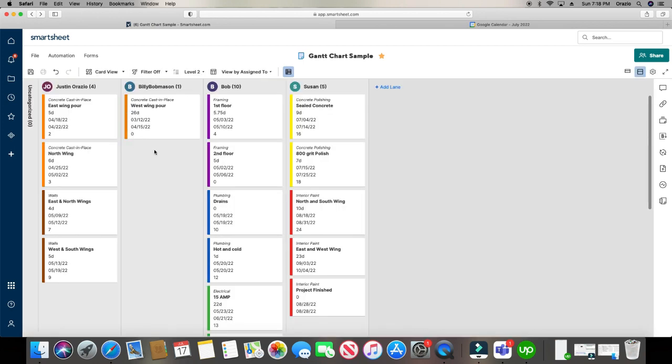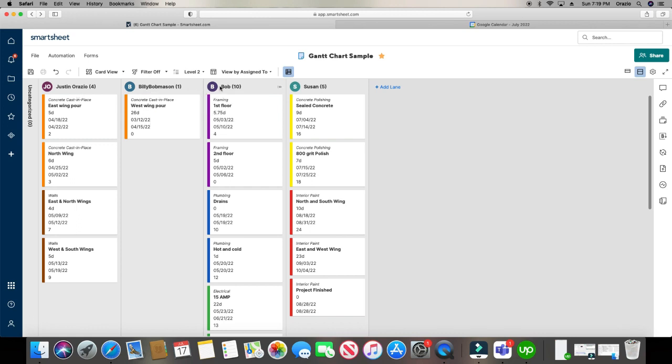Whoa, holy smokes. What is this? Well, if you notice right away, it categorizes it differently. As you see here, it's categorized by who the projects are assigned to. We got four different people: Justin, Billy Bob Mason, Bob, and Susan.